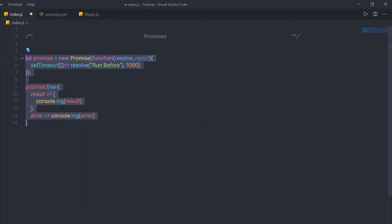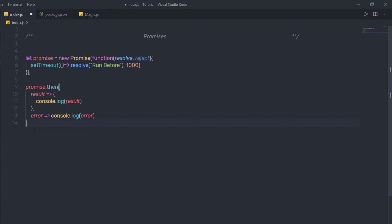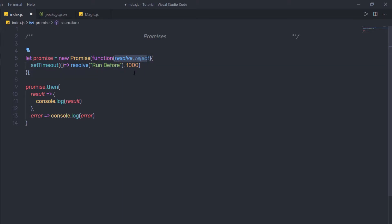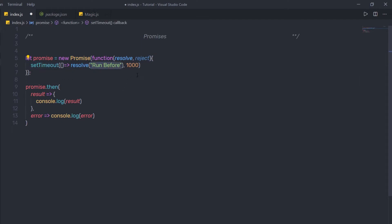This is how you can create a promise in JavaScript. Let me explain all these lines one by one. We create a variable promise and assign it an instance of the Promise class. The Promise class takes a constructor function as an argument. The function has two arguments — resolve and reject. Using resolve you can return a successful result, and using reject you can return an error result. Here we use resolve, calling setTimeout and returning the result 'run before' after 1 second.